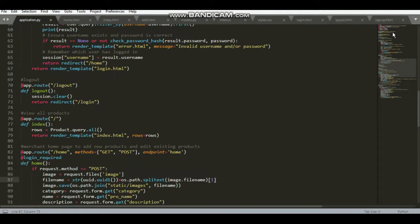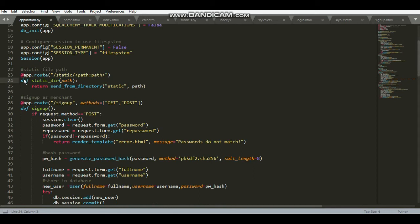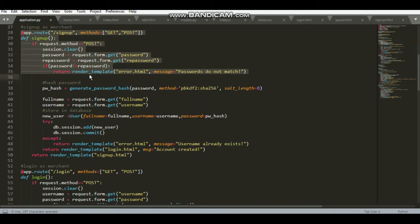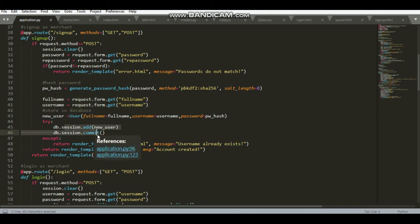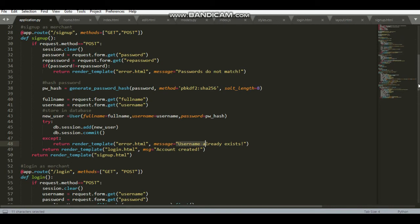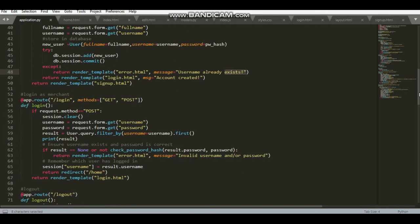Now let's look at the code in application.py. On line 23 there is a static path for the image files. Here is the sign-up form logic — if passwords don't match, the error template is displayed. Passwords are hashed for security. The full name and username are taken from the form. If an exception is raised when adding a new user, it means the username already exists, since usernames are unique in the database, and an error template is rendered.